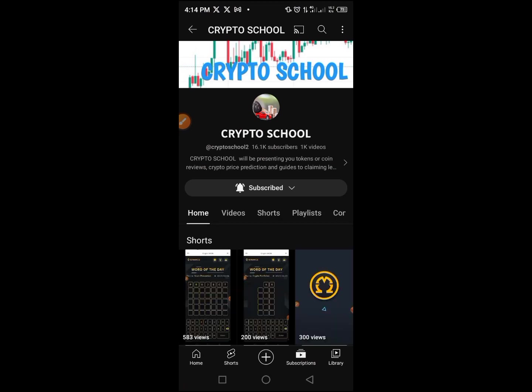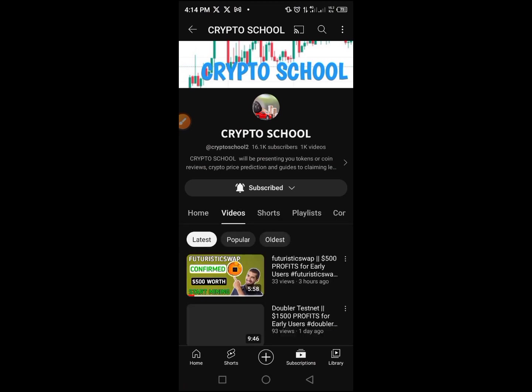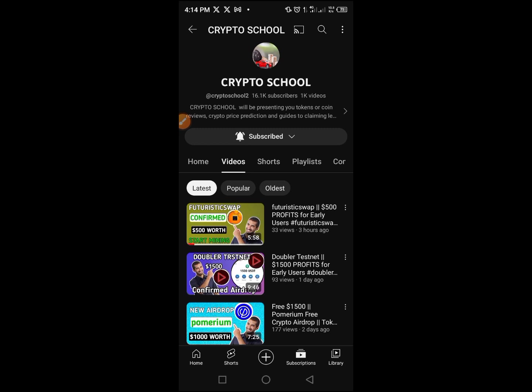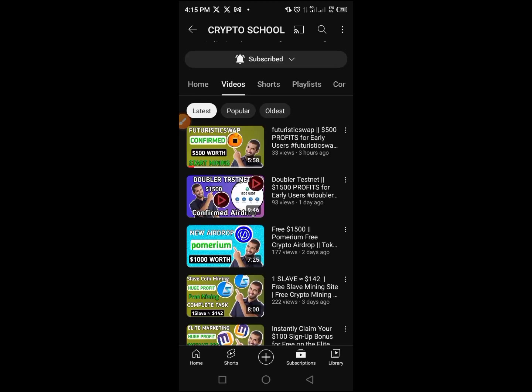If you are new to my YouTube channel Crypto School, please subscribe. Tap the subscribe button and then tap the bell button to be notified when I upload another important video. On this channel we talk about airdrops, testnets, how to make money online via cryptocurrency, and more.